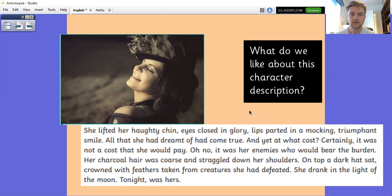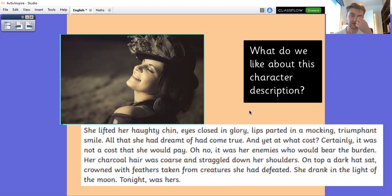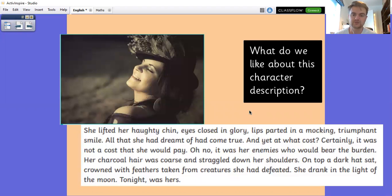She lifted her haughty chin, eyes closed in glory, lips parted in a mocking, triumphant smile. All that she had dreamt of had come true. And yet at what cost? Certainly, it was not a cost that she would pay. Oh no, it was her enemies who would bear the burden. Her charcoal hair was coarse and straggled down her shoulders. On top, a dark hat sat, crowned with feathers taken from creatures she had defeated. She drank in the light of the moon. Tonight was hers.